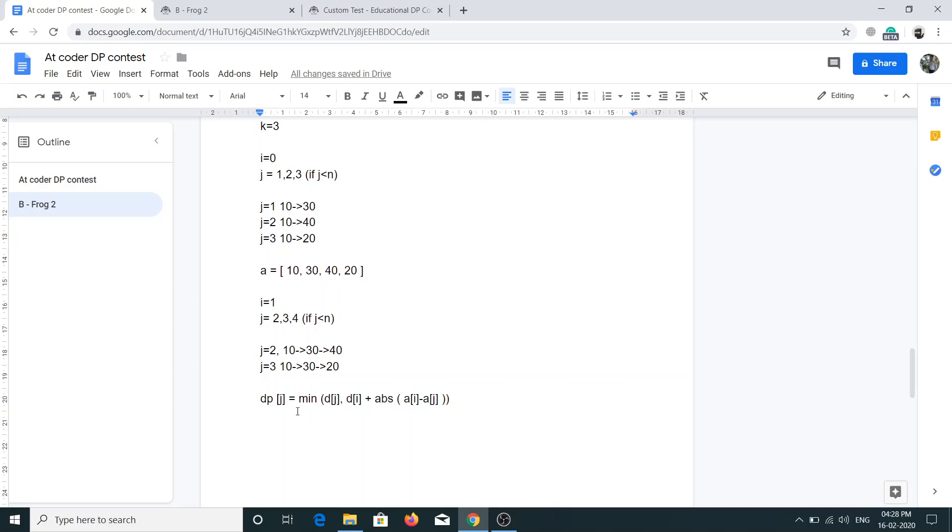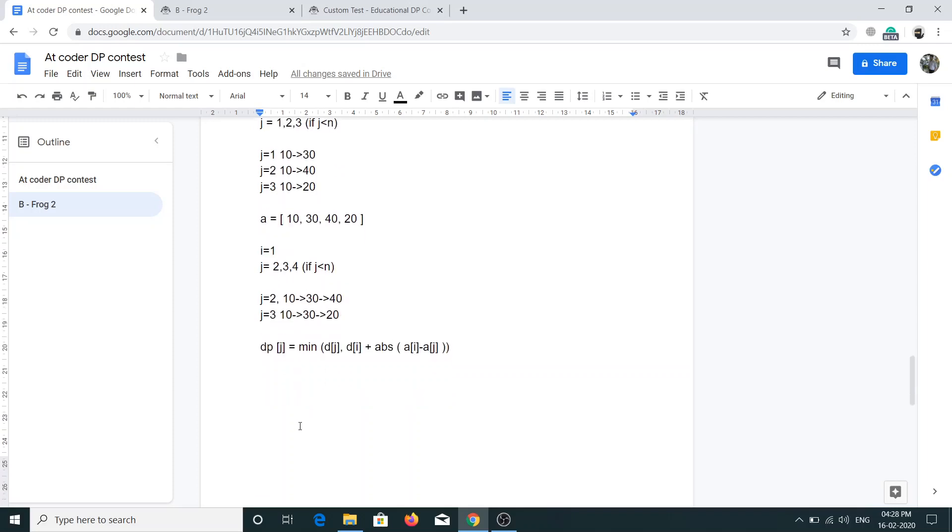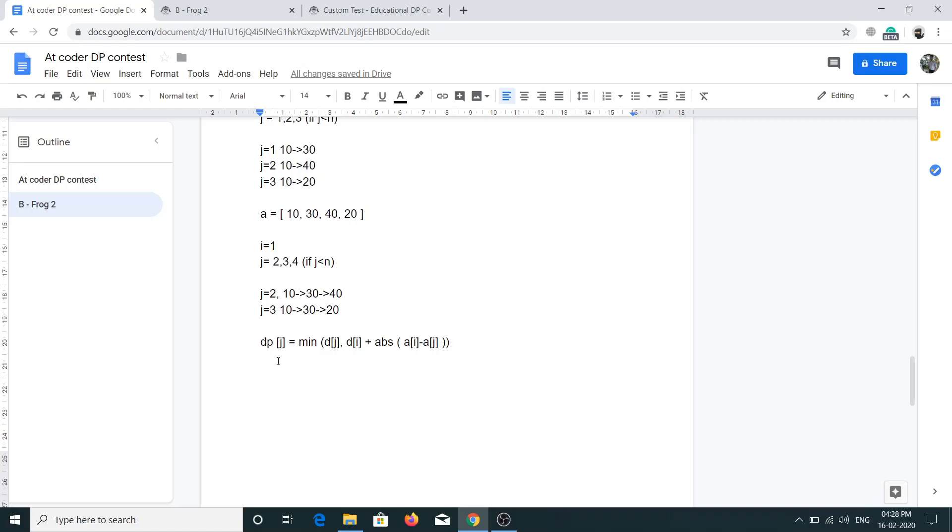The relationship will be the same. In dp[j], where j is the stone which the frog wants to go, we have to take minimum of dp[j] - dp[j] means the cost at stone j - and we have to take the value of jumping from i to j, that is dp[i] plus absolute value of a[i] minus a[j].